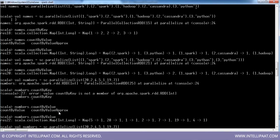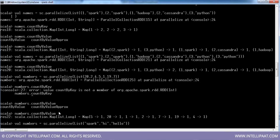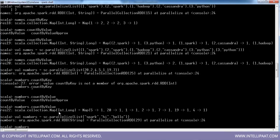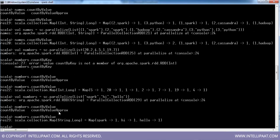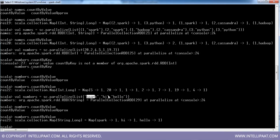If I use countByValue on a simple string RDD — like spark, hi, hello — it works fine. But this particular part: you will have to convert your text file once you load it into words, meaning it has to be split first. You will have to do the split before running countByValue.